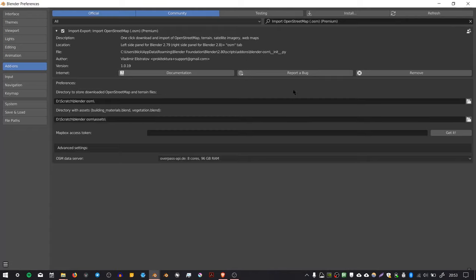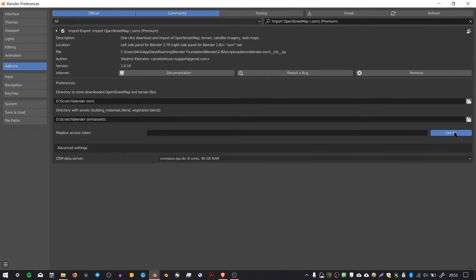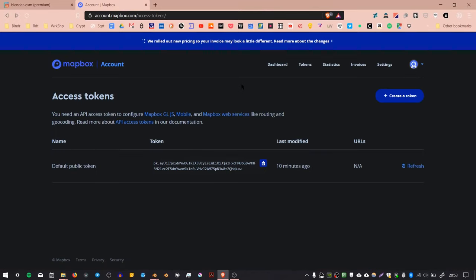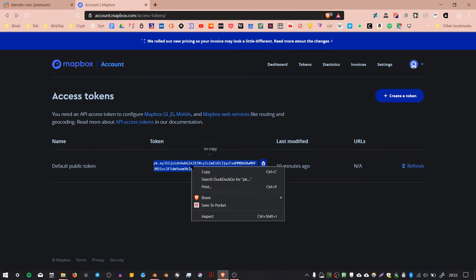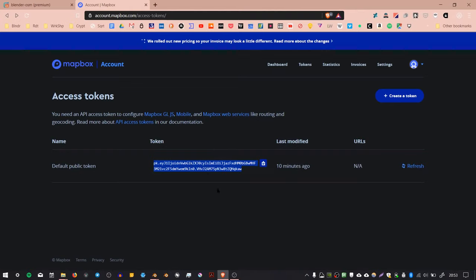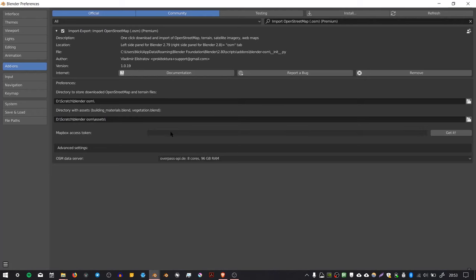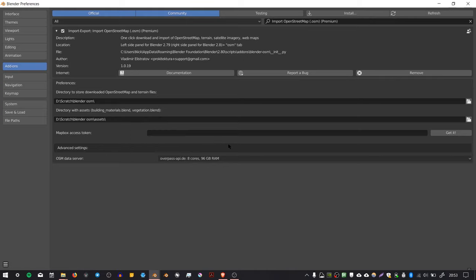If you want, you can sign up for MapBox and put your MapBox access token in here, but this isn't essential. This is just so you can get the satellite image. You can copy this to the clipboard, go back into the add-on, and paste it using Control+V. You can't right click in this field.